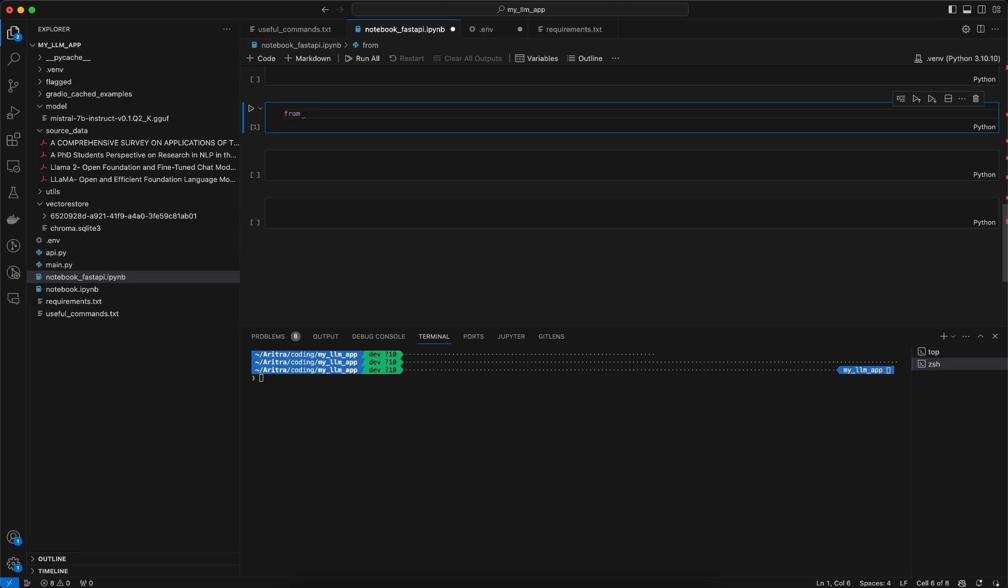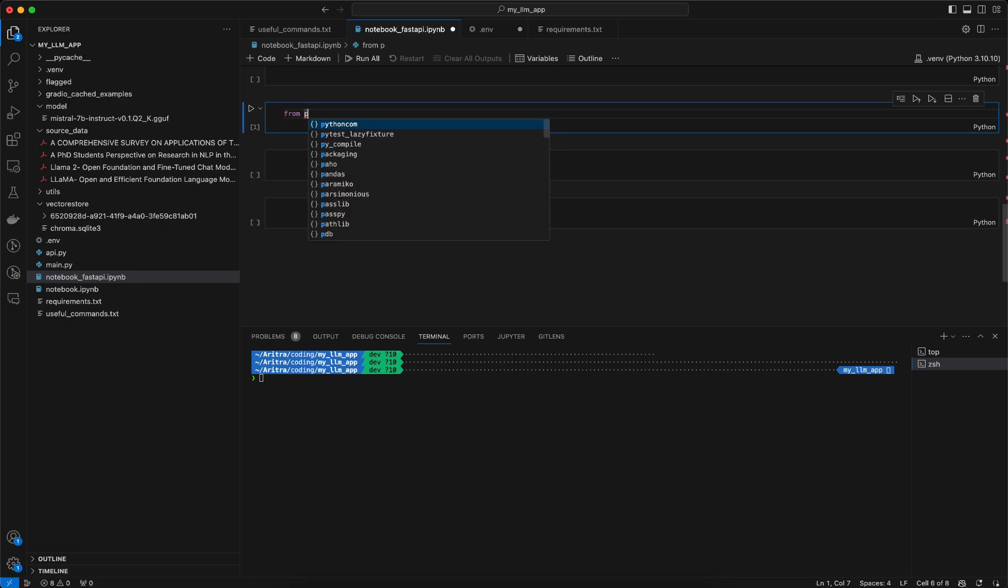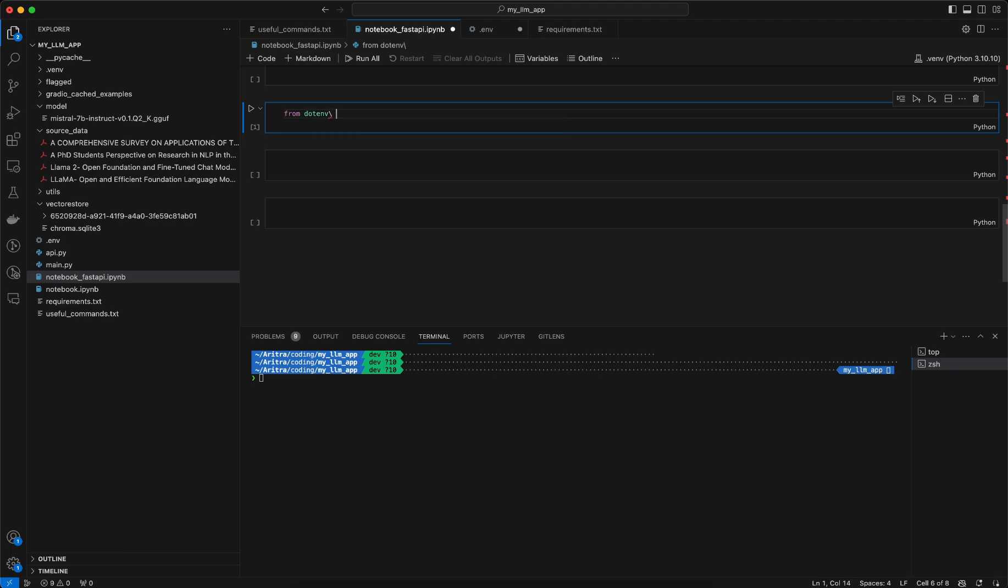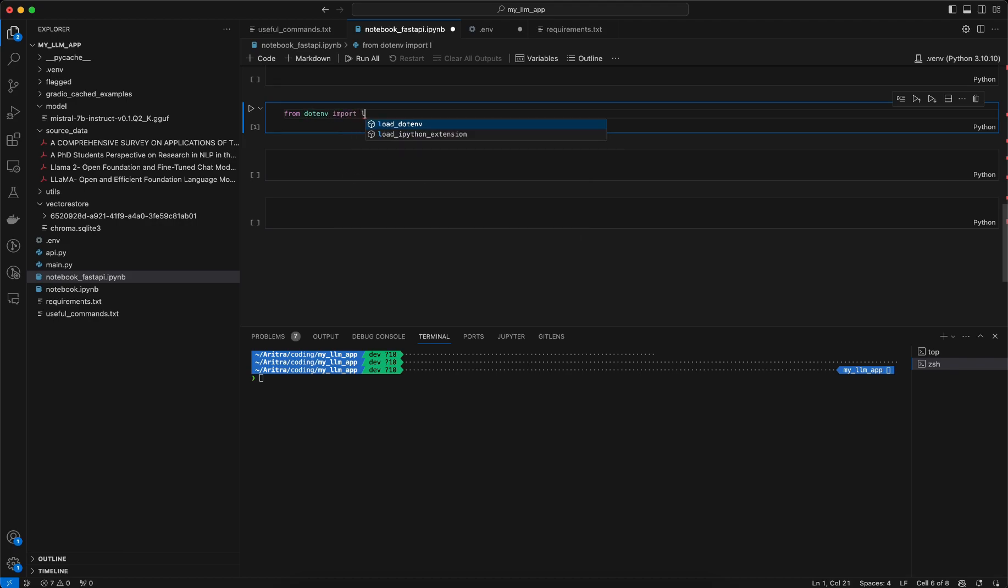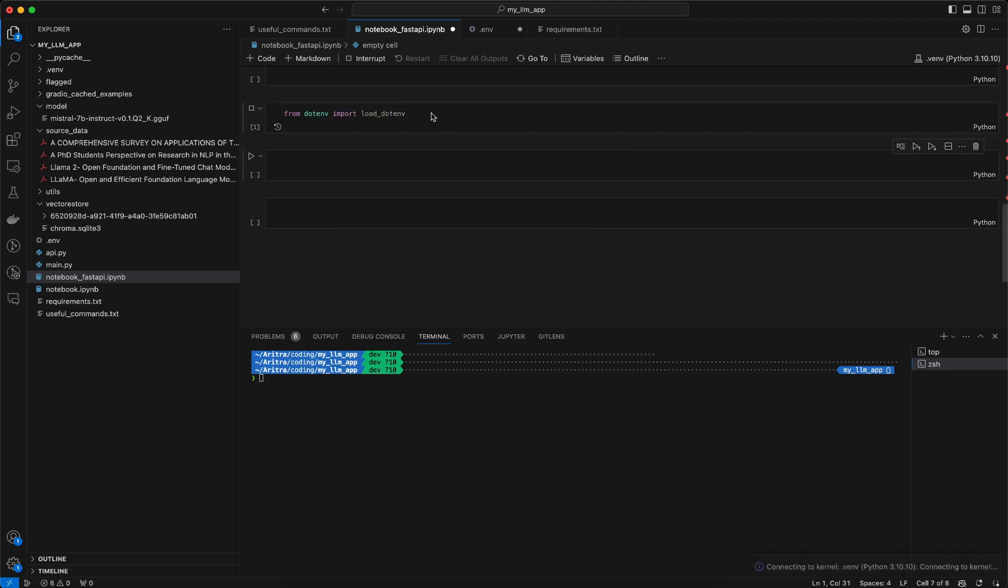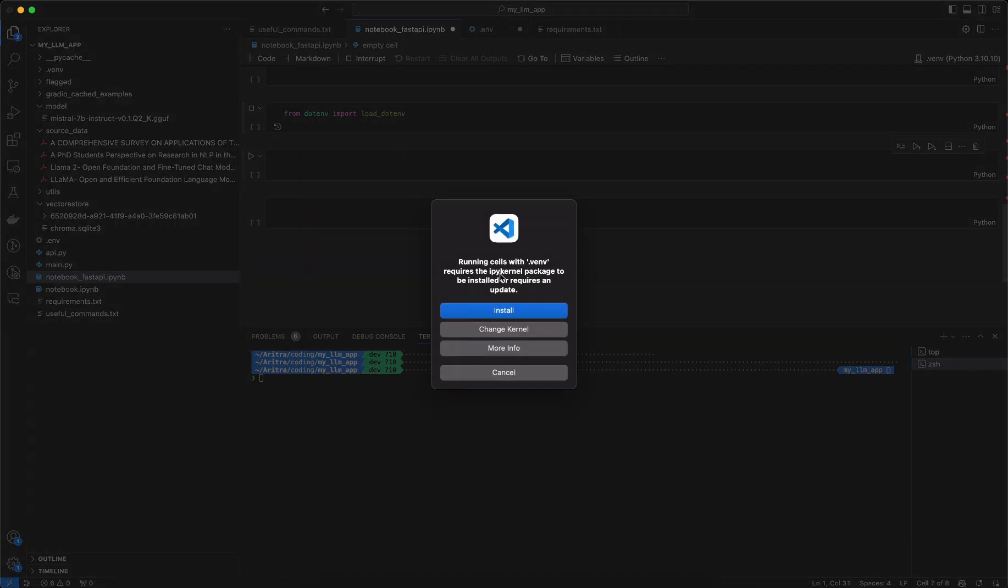So what I will do is I will import at first the library. Then from dotenv import load_dotenv. So I am importing this thing.